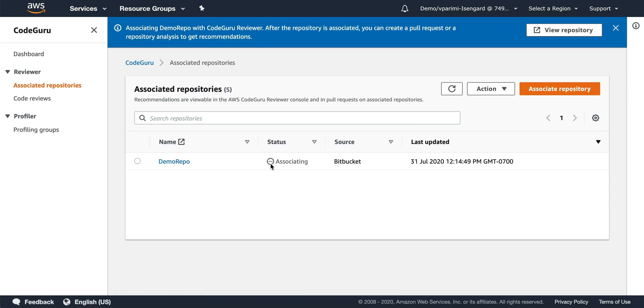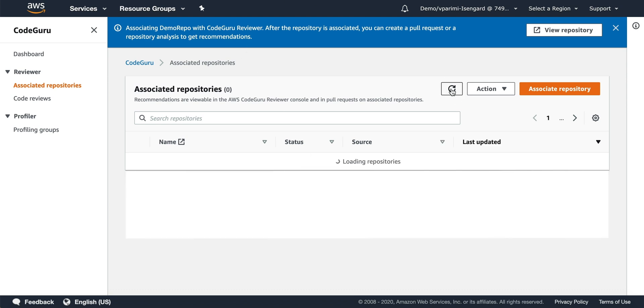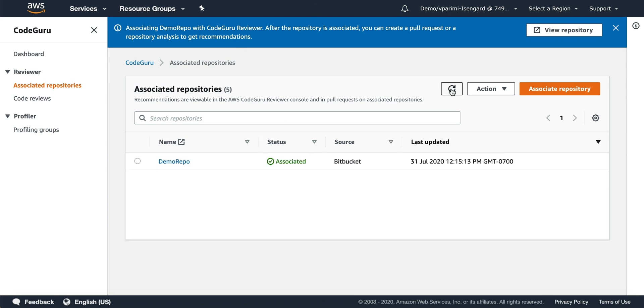Once the association is complete, any pull requests that you raise on this repository will be automatically analyzed by CodeGuru, which will provide automated code recommendations. I refresh this to check. Now you can see the repository is associated.